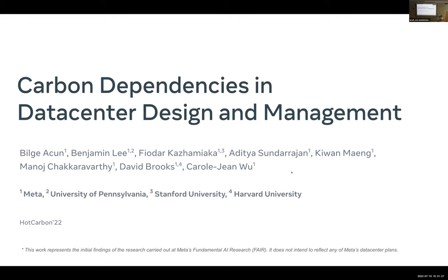Hi everyone. I'm excited to kick off the data center session. My talk is on carbon dependencies that we need to consider in data center design and management. First, I would like to thank my awesome colleagues who contributed to this work. I also want to give a quick disclaimer before starting: this work represents the initial findings of research done at FAIR, and it doesn't intend to reflect any of Meta's data center plans.